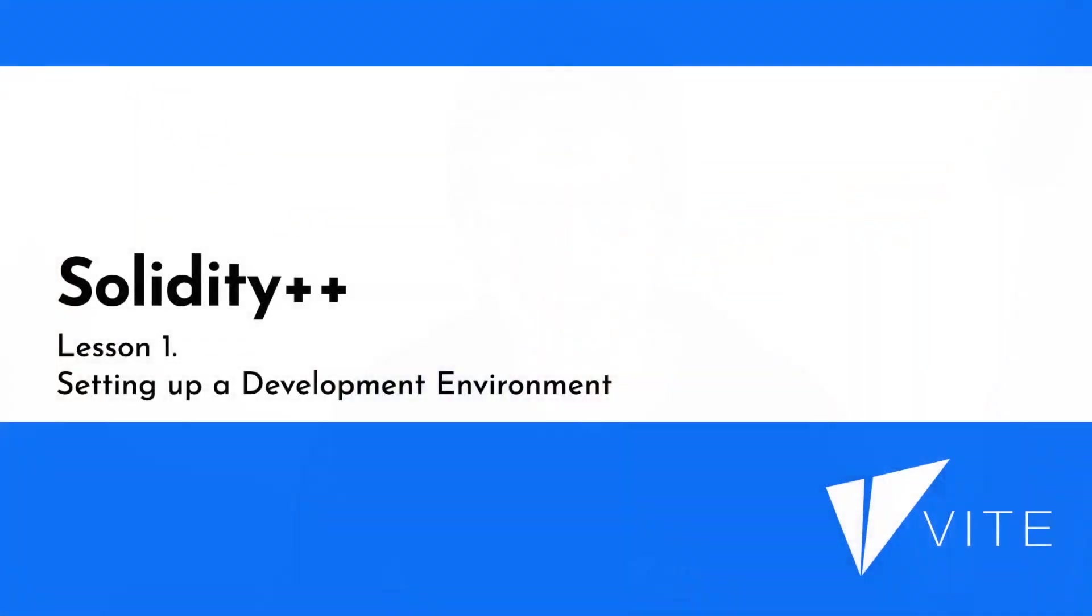Hi everyone, I'm Wes and I'm a research officer at Vite Labs. In this video I'm going to show you how to set up Solidity++, which is the smart contract programming language for the Vite ecosystem. Let's get started.